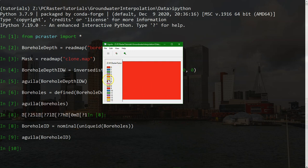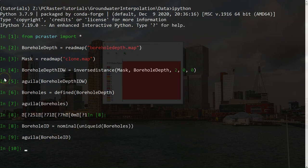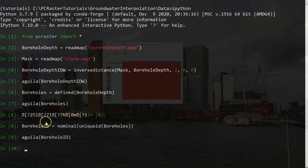And now we see that each of the boreholes has a unique nominal value. Now we need to assign to each cell in the study area its closest borehole id. Therefore, we use the spreadzone operation. It needs a raster with the points to interpolate. In our case, that's borehole id. It needs the initial friction distance, which in our case we don't need. So we make it 0. And it needs a friction. That is the friction for each cell, which we keep constant at 1.